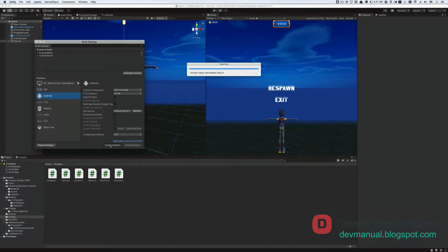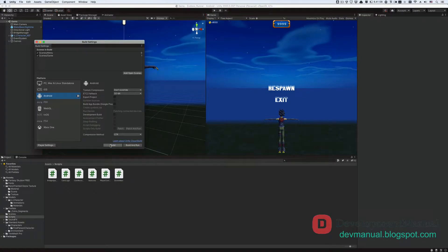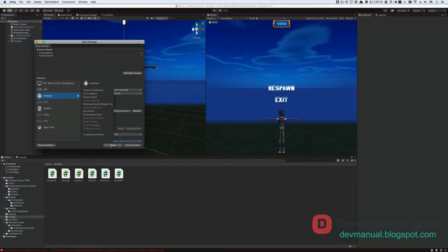The Unity editor will now take a minute and re-import our project files with the modified settings to work for Android devices. If you didn't download the Android SDK from when you first installed the Unity editor using the Unity hub, then it will ask you to install the SDK from the Unity hub. If that's the case, then just do that and come back to this window in the editor.